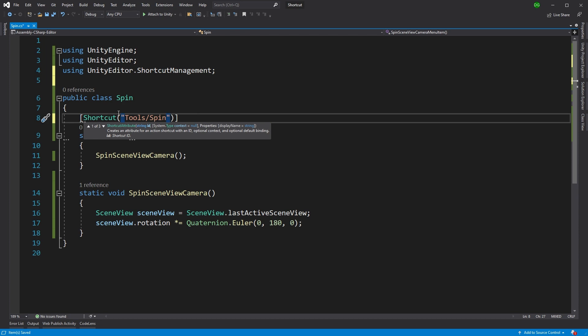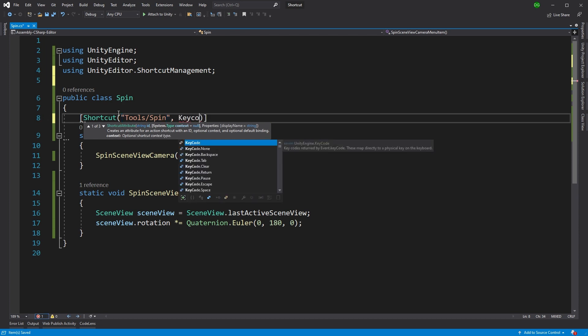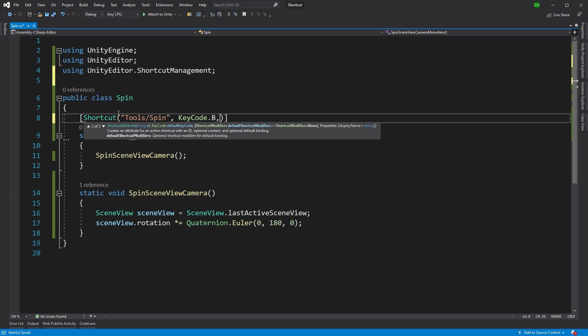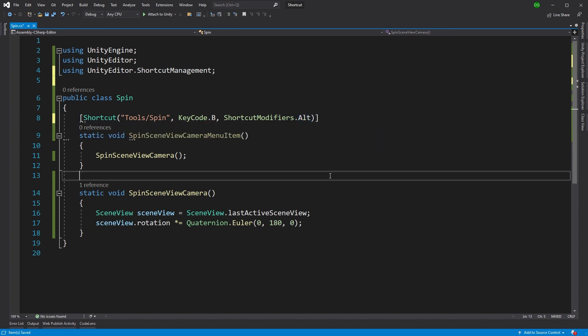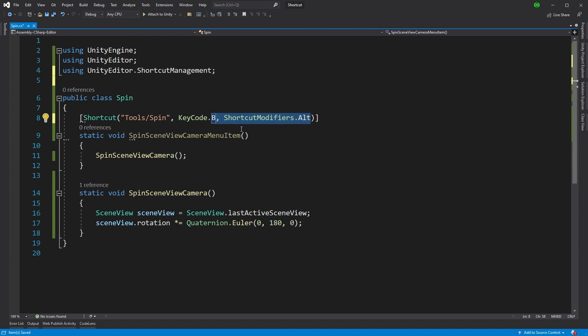The next thing we do is we put in the key code we're interested in. And I'm going to put in B because that's available at the moment with my setup. If you want to, you can even add a modifier on the end. But right now, we're just going to leave it as the key code B.